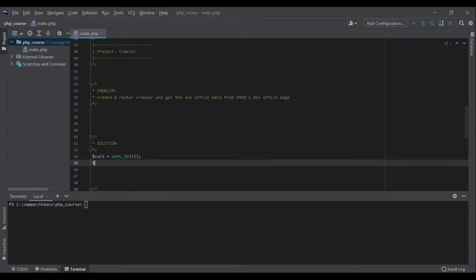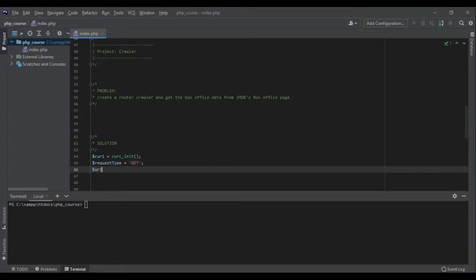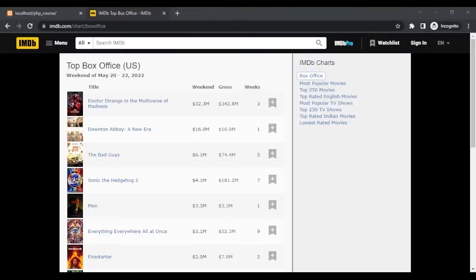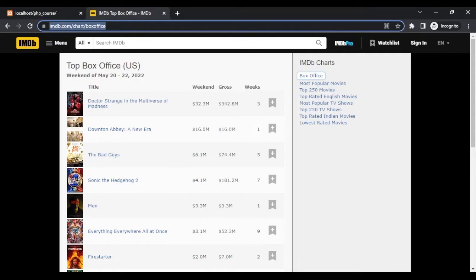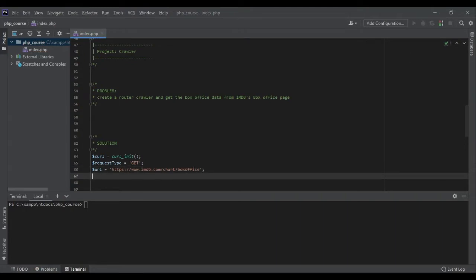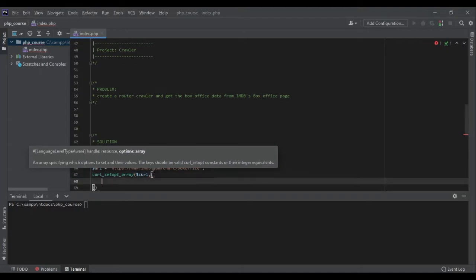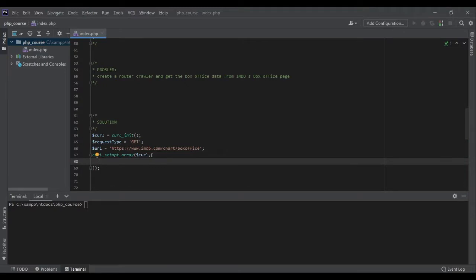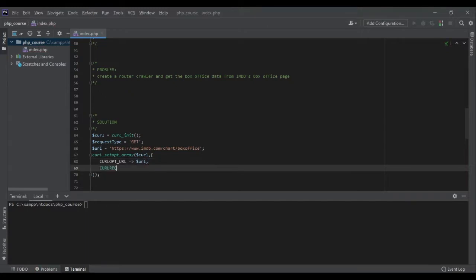We want to make sure we are sending a GET request, because in our browser we sent a GET request to the URL of IMDB and we got the response. So request type is GET. Then we want to store the URL so we can pass it to our cURL. The URL was imdb.com/chart/box-office. Now let's set the options with curl_setopt_array(). The first option is CURLOPT_URL set to our URL, then CURLOPT_CUSTOMREQUEST set to the request type.